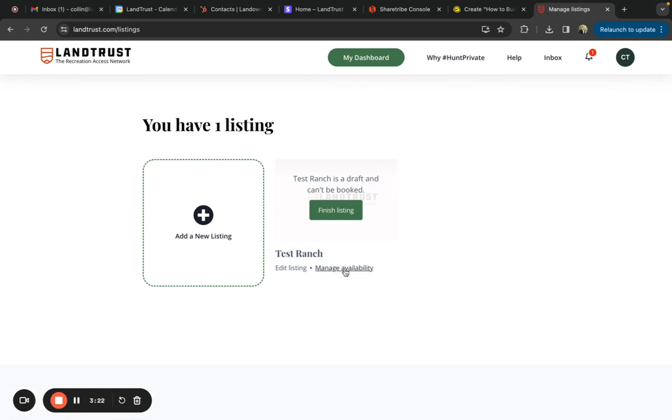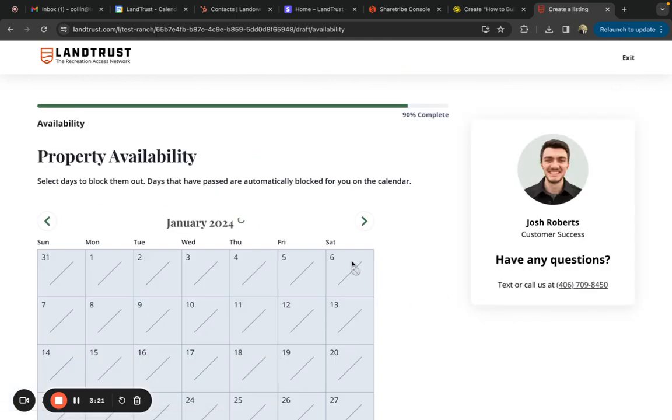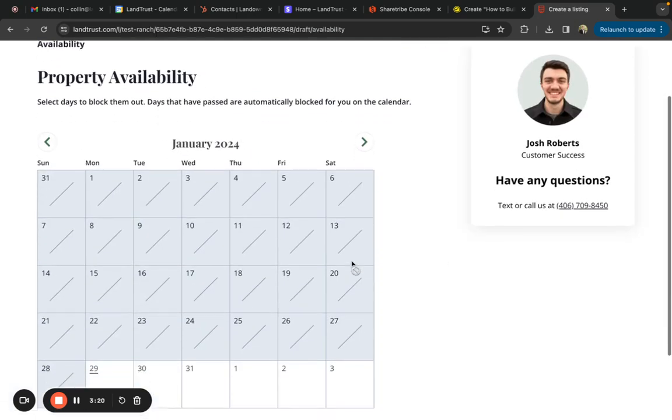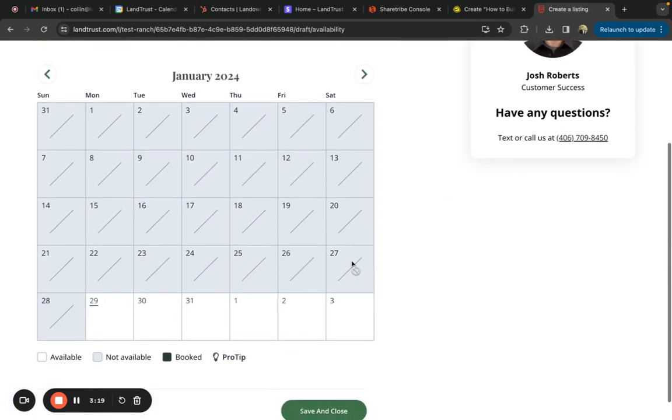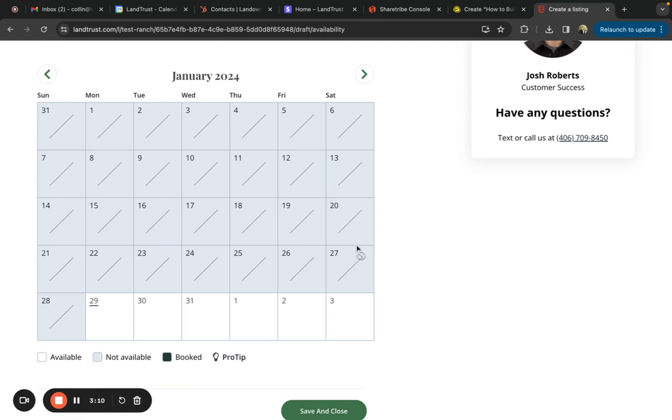Next, if you go to manage availability, it'll bring you to a calendar. This calendar is a very nice feature for landowners because it allows you to block out any dates that you don't want to be made available for your listing on our platform. Once somebody books with you through LandTrust.com, the dates that they booked are automatically blocked off on your calendar.